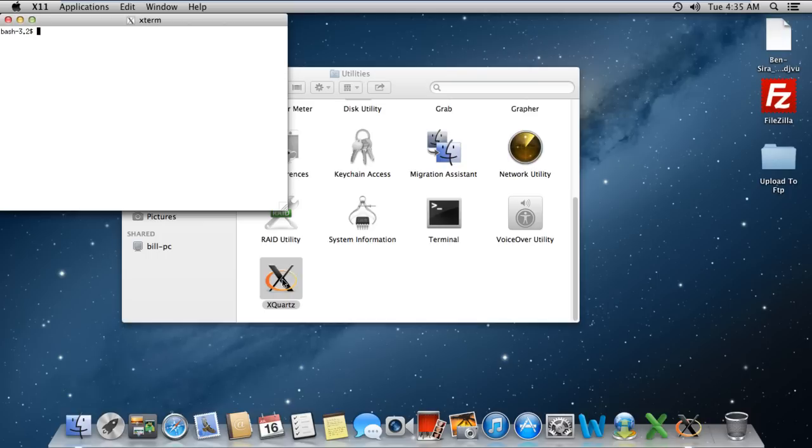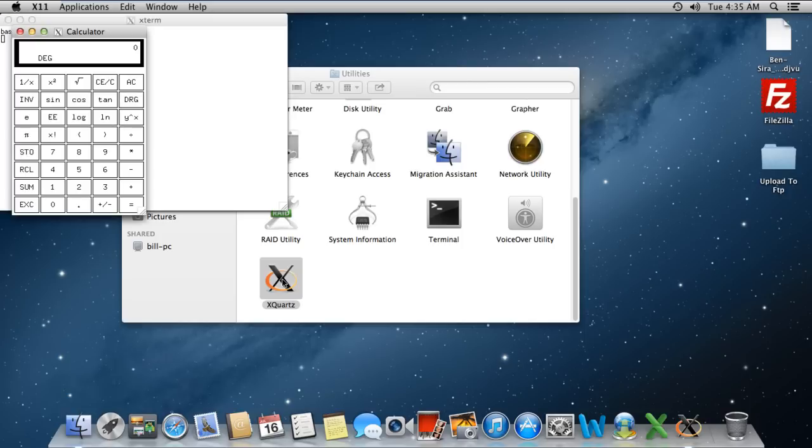Over here, we're going to open up a calculator application. For that, you have to type /usr/X11/bin/xcalc and hit enter. And you can see over here that a fully functional scientific calculator has opened up.